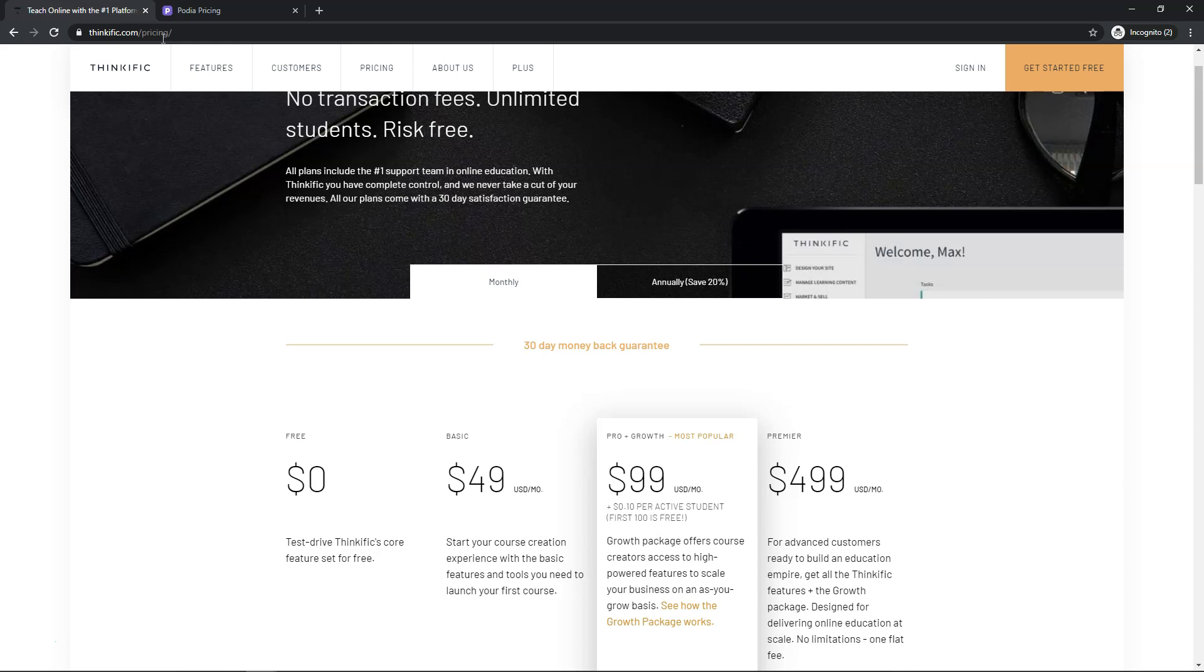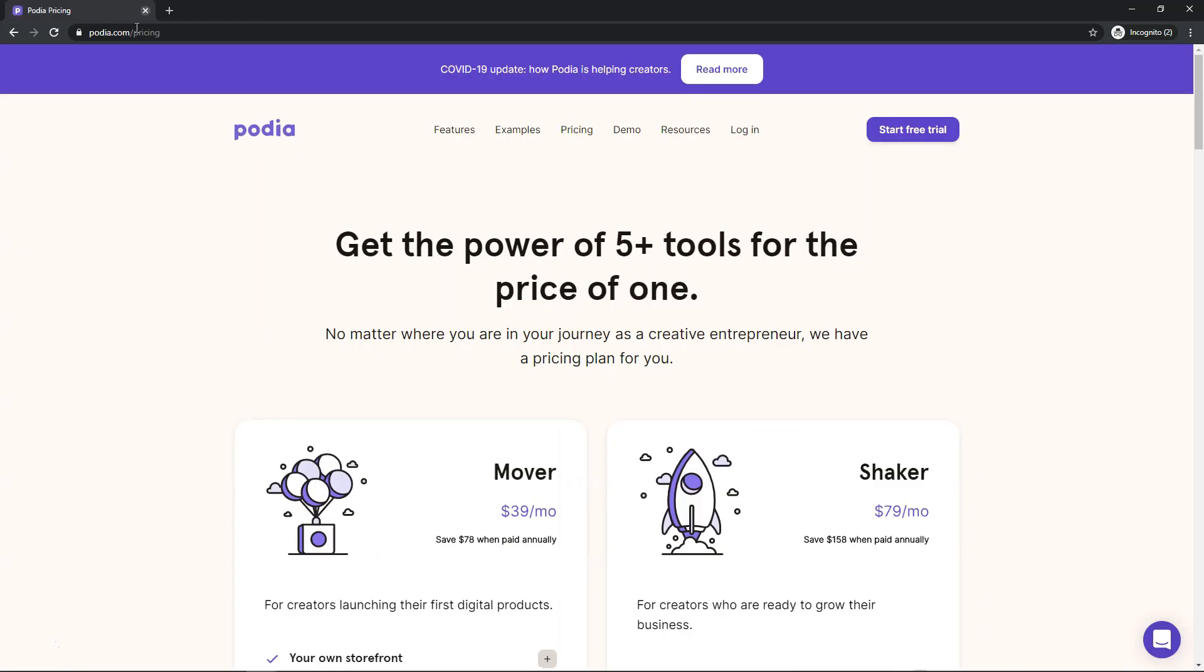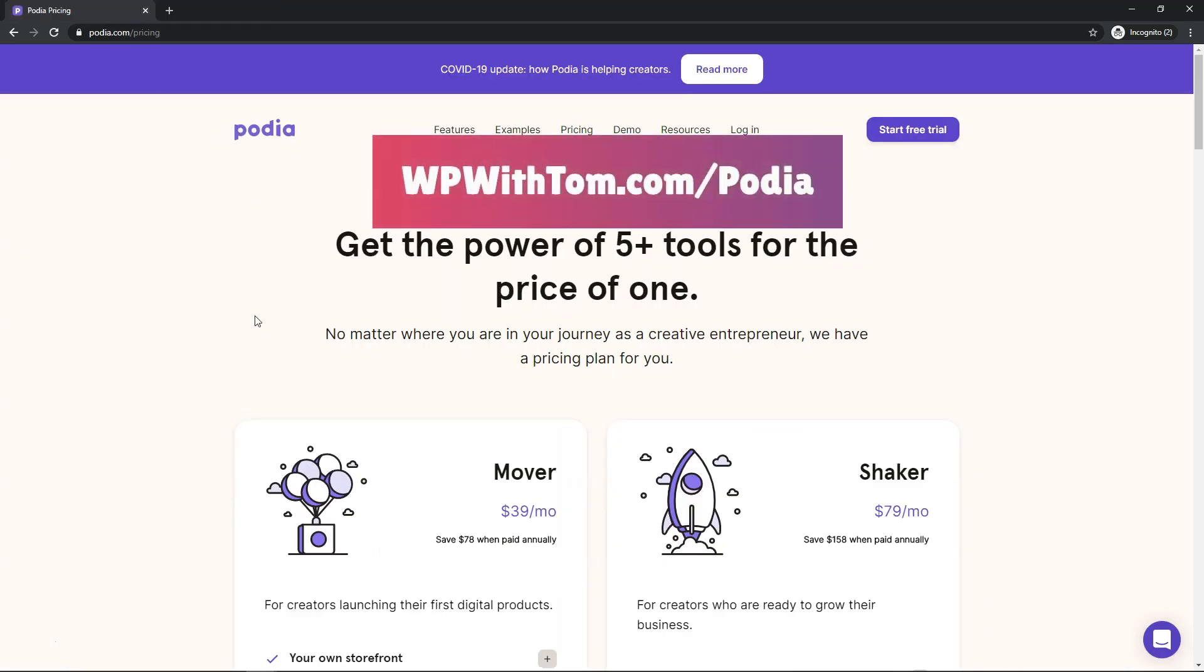So, the one that I ended up going with and what I think is the best option is Podia and I'll have a link in the description if you're interested. But this one has a few different options.